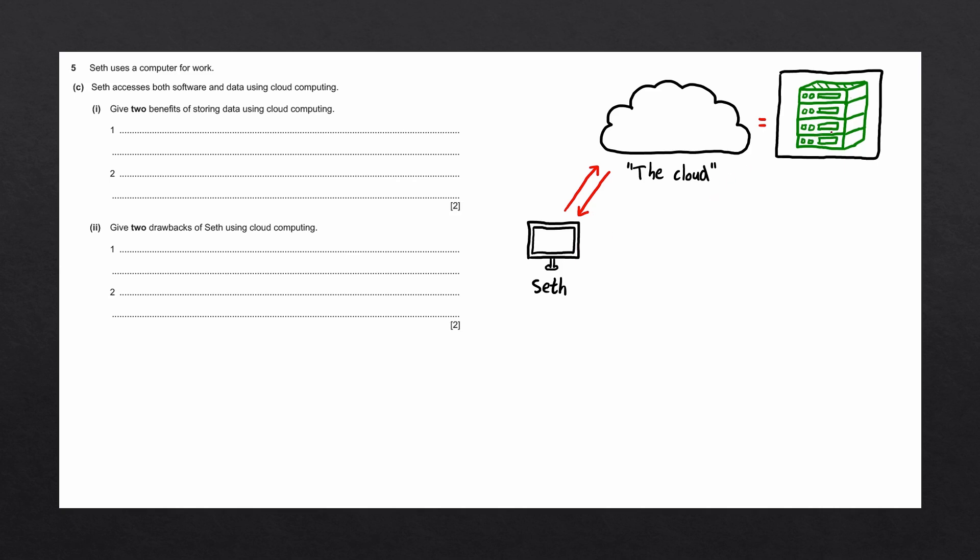There are many companies which provide online services for the cloud, such as Microsoft, Google, or Amazon. Many of these companies offer free online storage, which is the first benefit we can write down when answering the question.